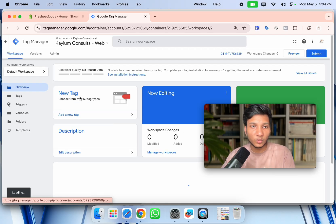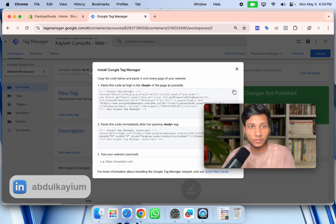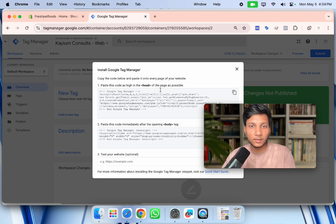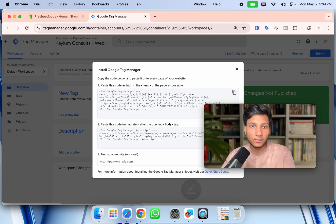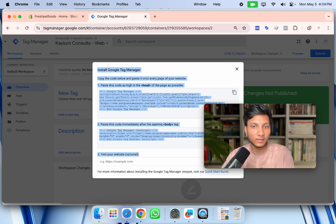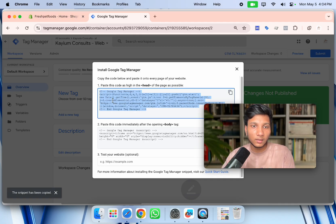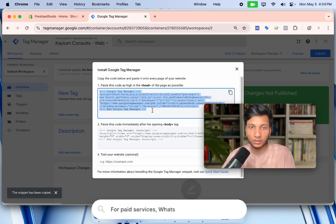Now we've successfully created a Google Tag Manager web container. It's time to connect the GTM container with our website. To connect Google Tag Manager with our Shopify website, we need to copy the head section code. If you follow these steps you can connect Google Tag Manager with any website, but I'm focused on Shopify. Click to automatically copy this code to your clipboard.